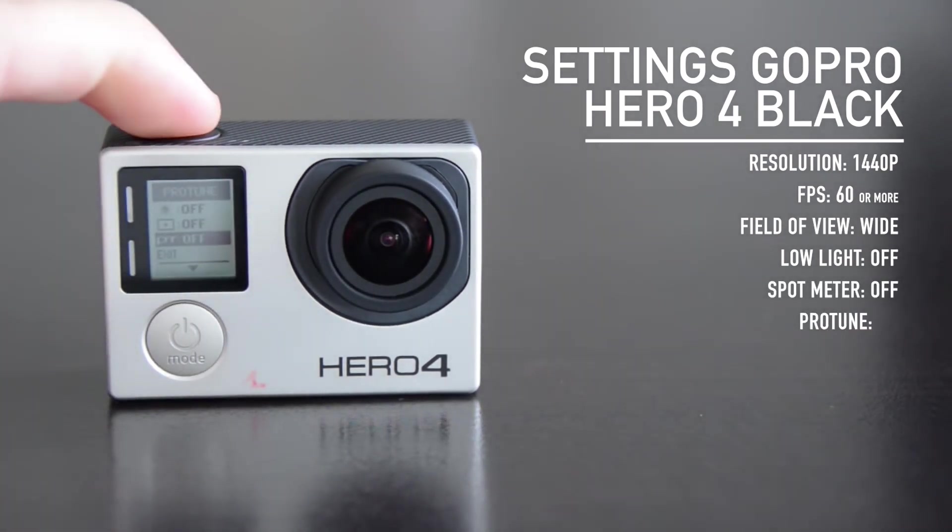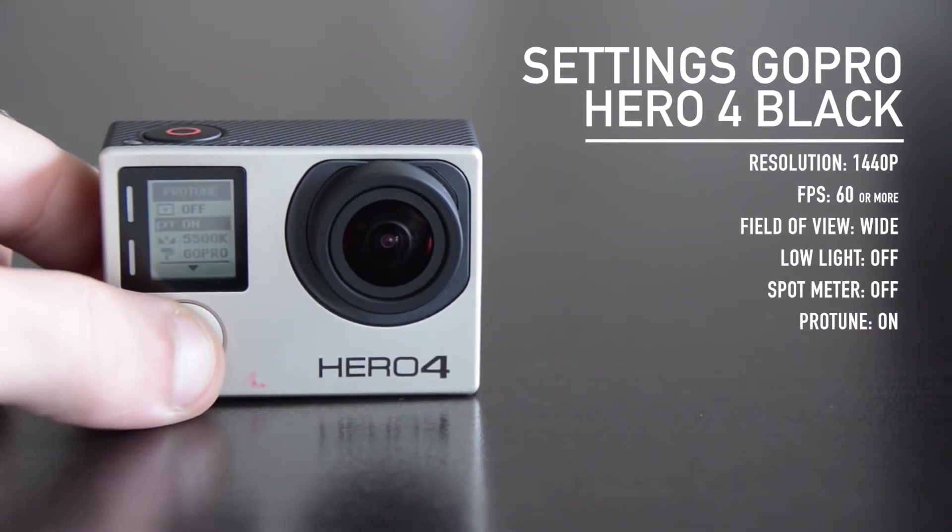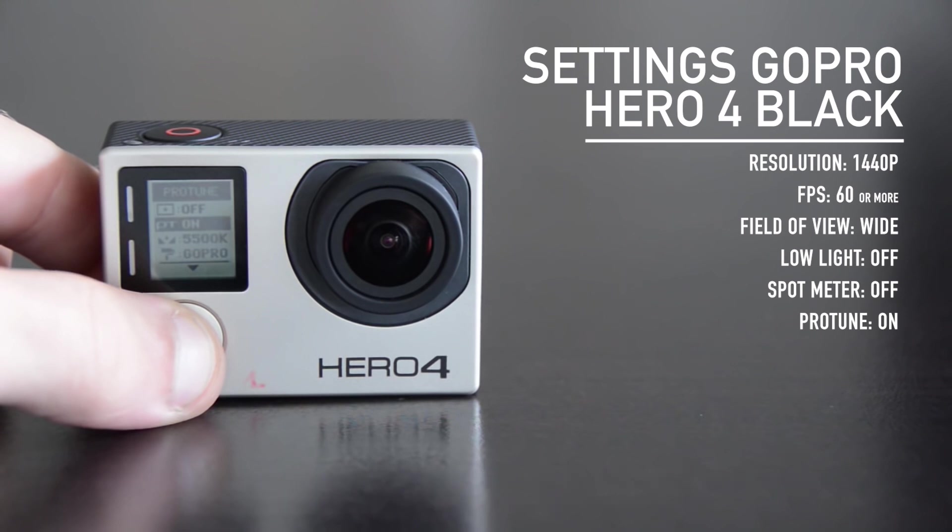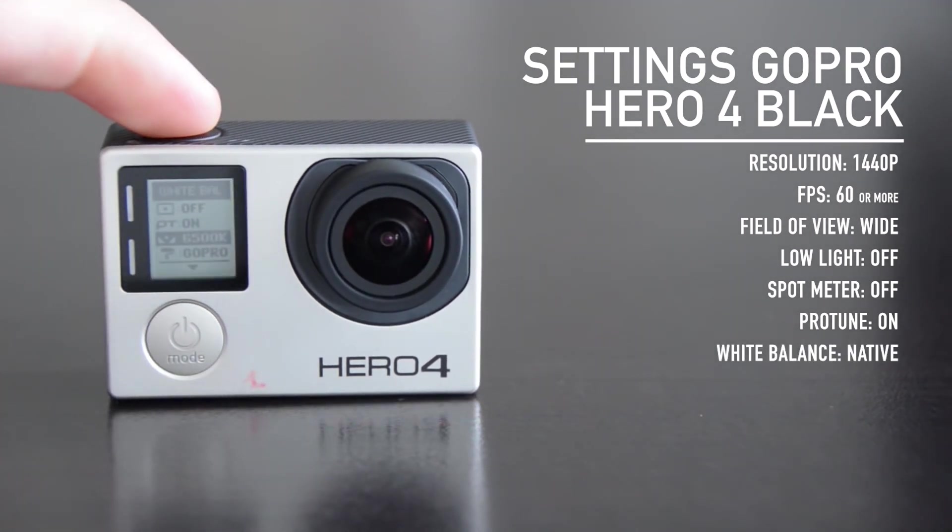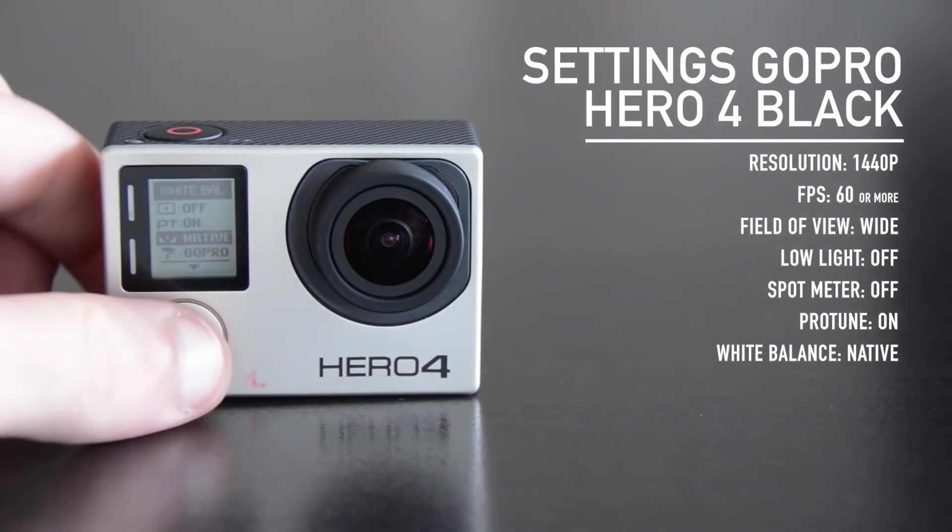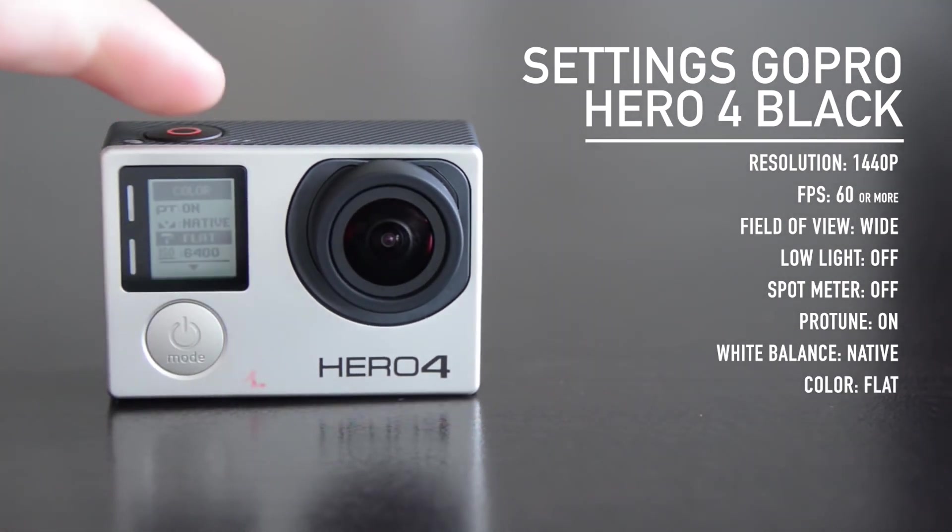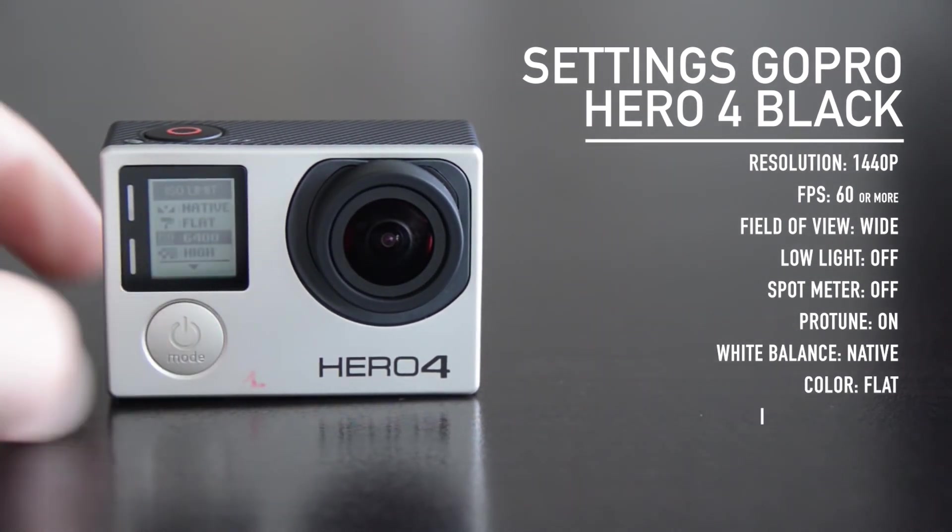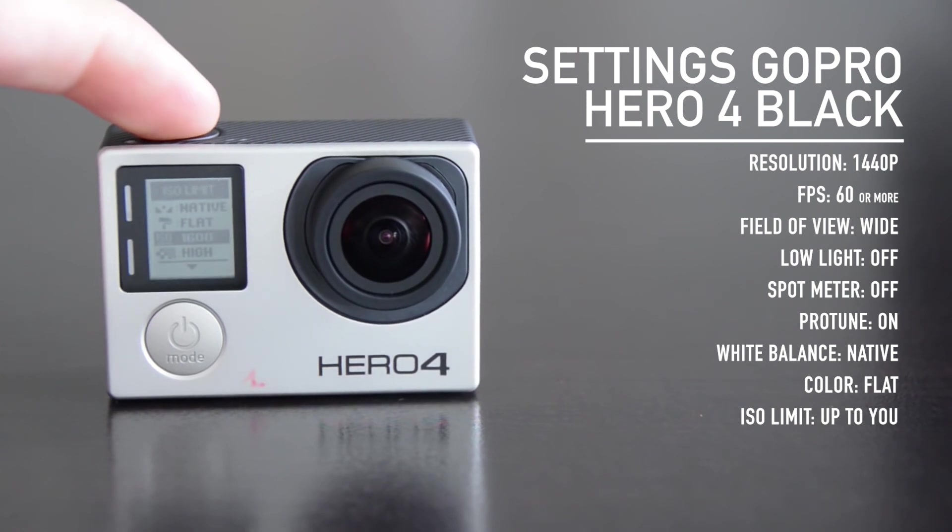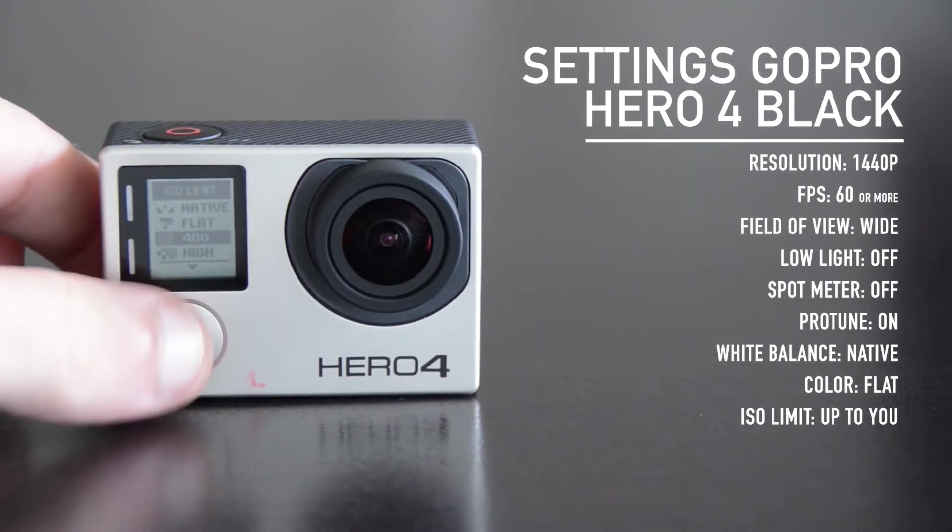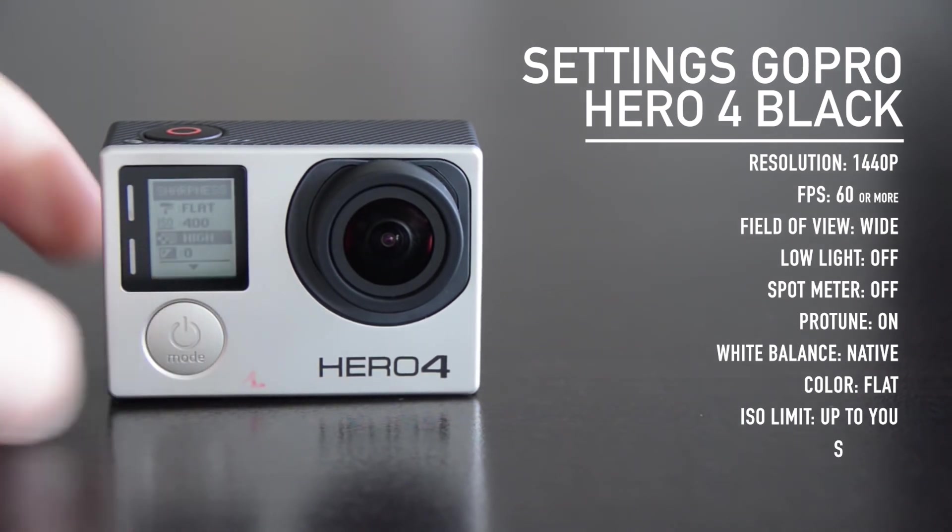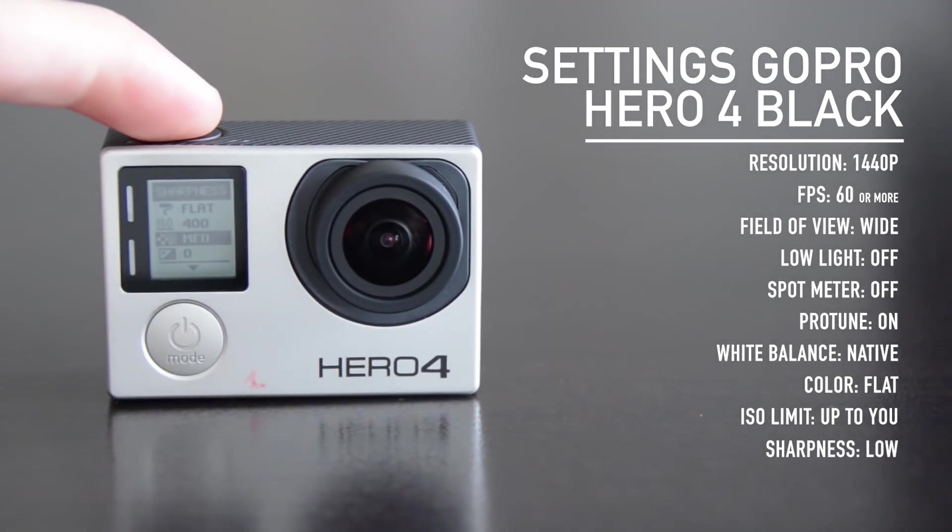Enable ProTune mode to have access to the advanced settings. Then set the white balance to native and the color to flat in order to get the closest possible color balance between the cameras. The ISO limit is up to you, but we recommend you set it as low as possible to avoid noisy images. For outdoor shots, ISO 400 is enough. Set the sharpness to low.